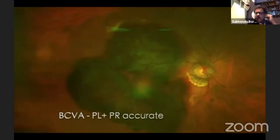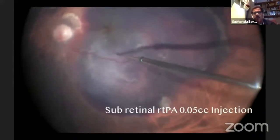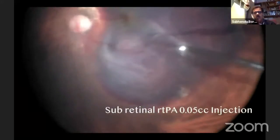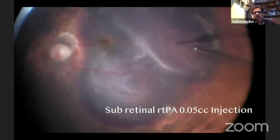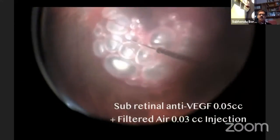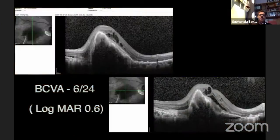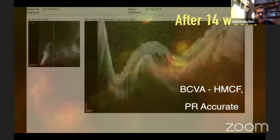One very interesting case presented with PLPR vision, vitreous hemorrhage, and massive subretinal hemorrhage. I planned to inject rTPA 0.05 cc at one or two sites choosing the maximum elevated area, then injected subretinal anti-VEGF and filtered air 0.03 cc, performed fluid-air exchange, and injected C3F8 gas. Vision was gradually improving, but after 14 weeks the patient presented with massive recurrent subretinal hemorrhage. I then planned for RPE-choroid patch graft transplantation along with removal of the subretinal hemorrhage.